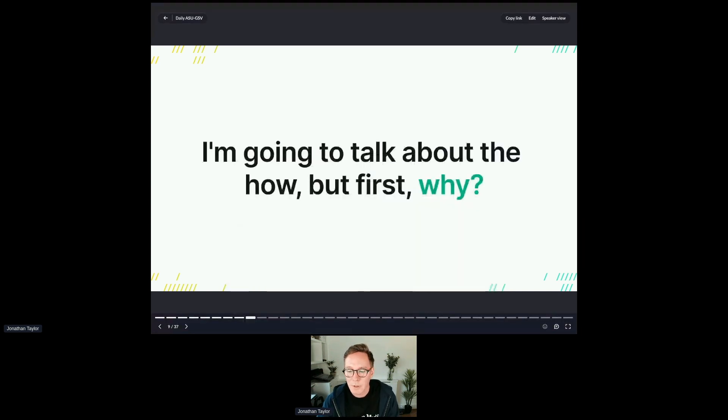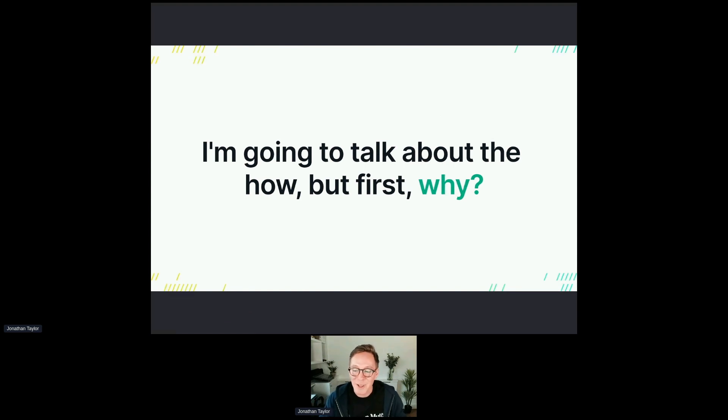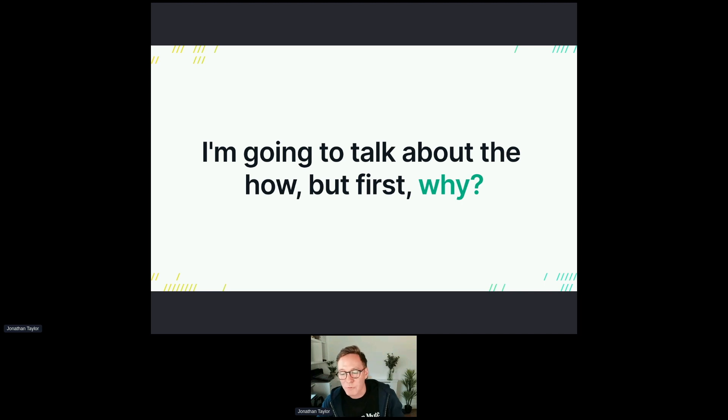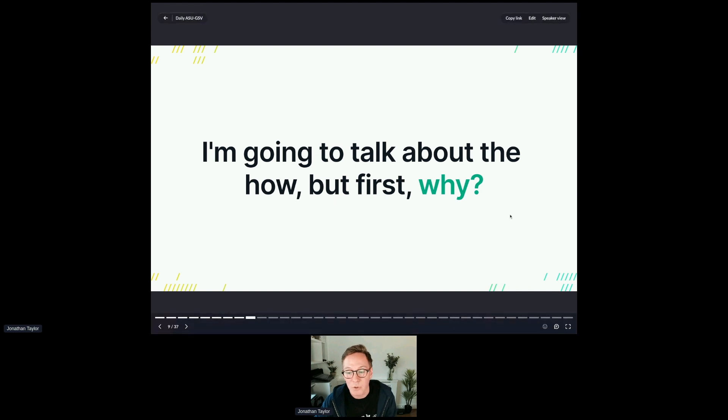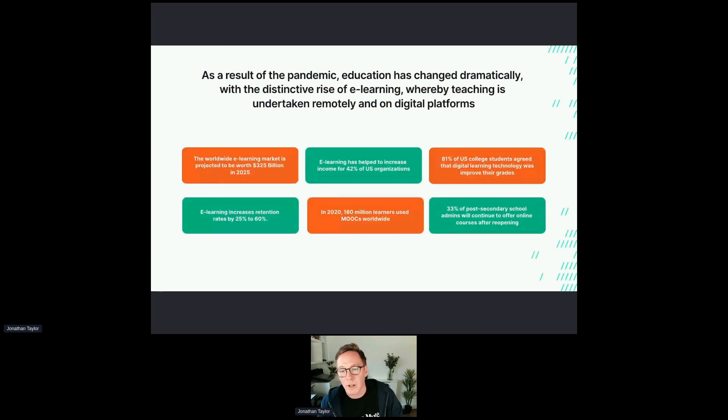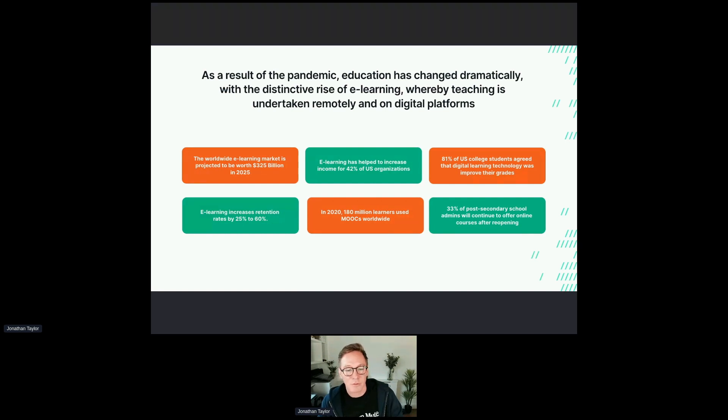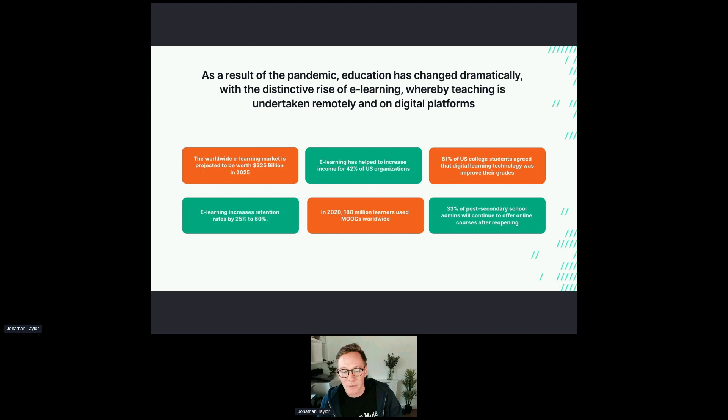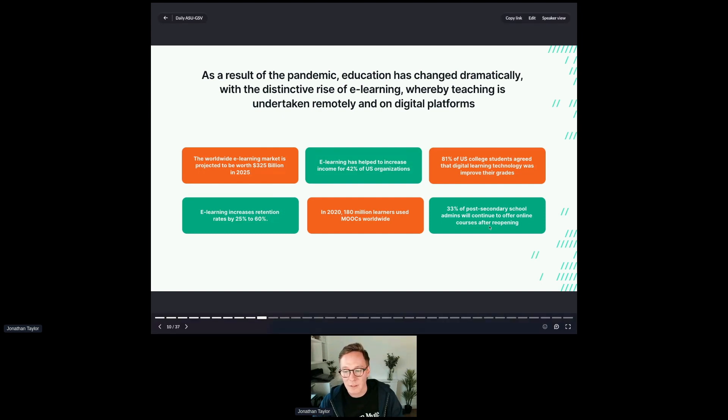I think mostly everyone is probably here to see how to get an online classroom set up and how to do that quickly. Alongside the how, I'll just very quickly touch on the why. I'm not from the ed tech sector, so when I was doing some research, I found some of this stuff very interesting. There are a lot of incredible stats out there about online education and how that has changed throughout the pandemic and after the pandemic.